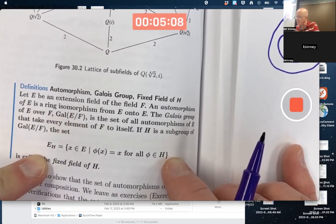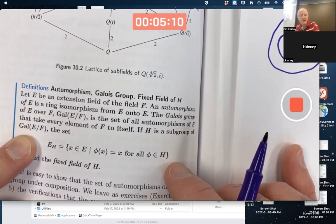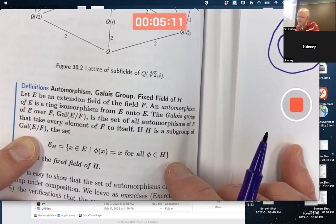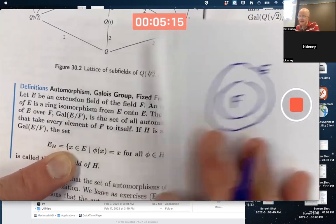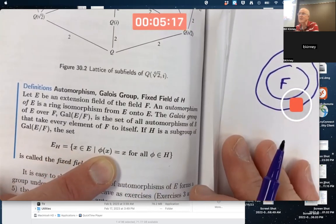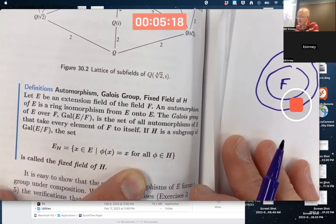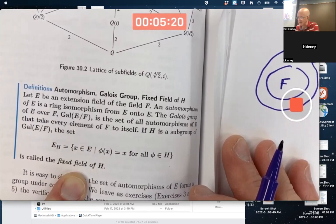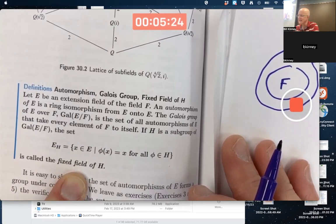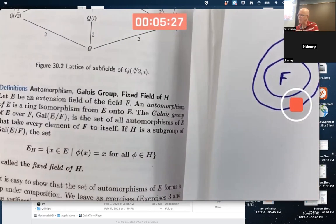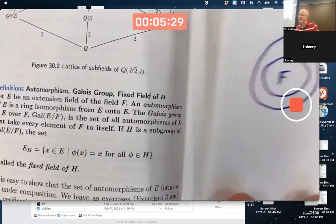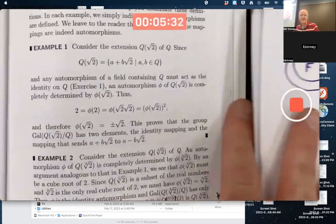If H is a subgroup of the Galois group, then the set of all elements in E, the bigger field, that get mapped to themselves under elements of H is called the fixed field of H. Before we try to prove anything, let's think about examples. We'll start by working through example one, which we did talk about a little bit the other day.